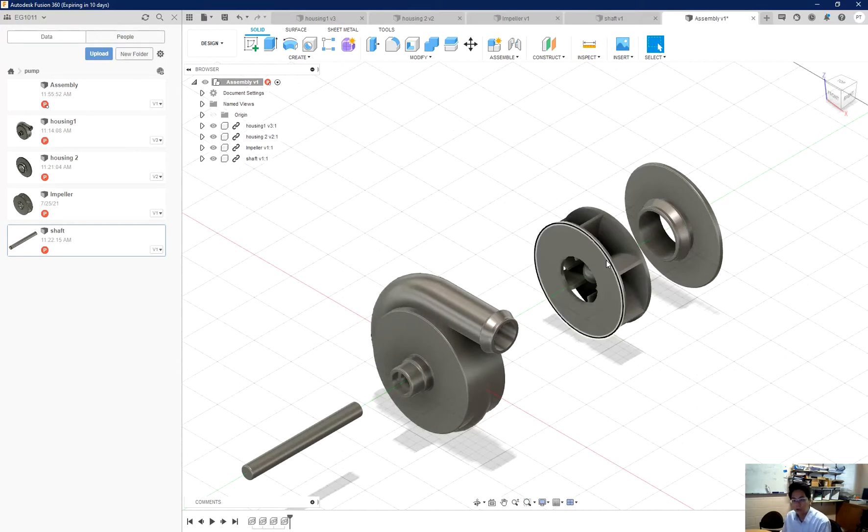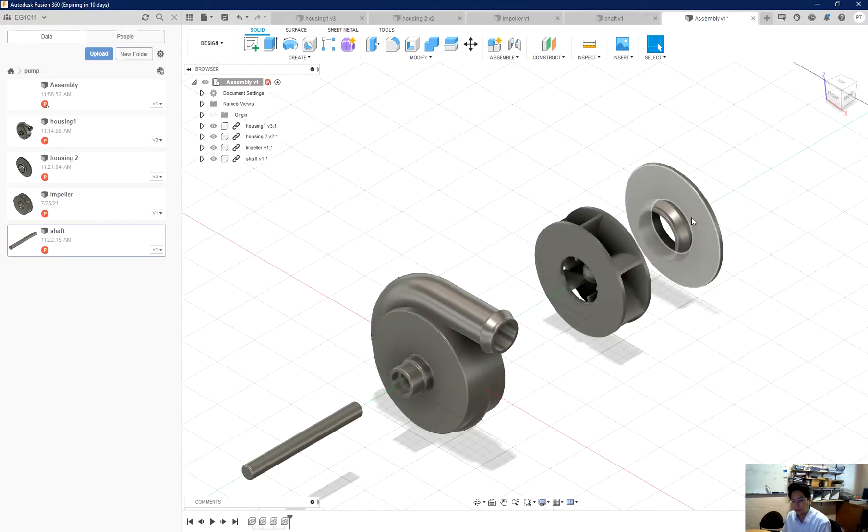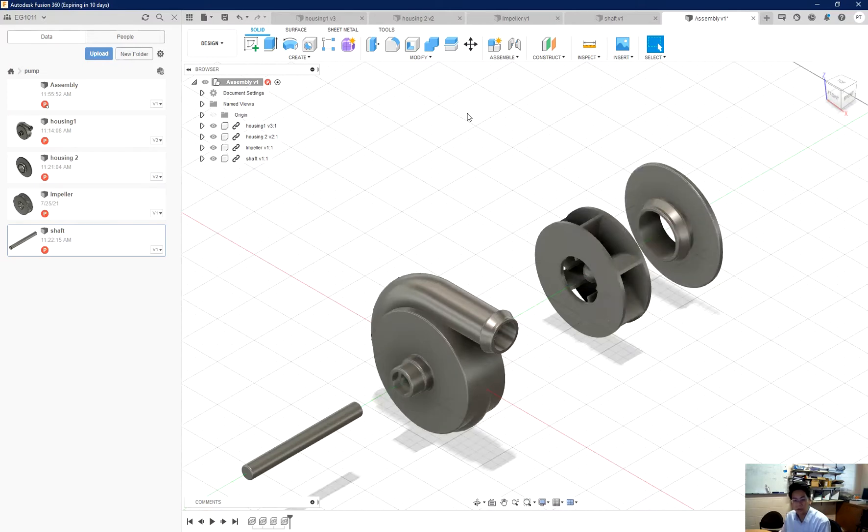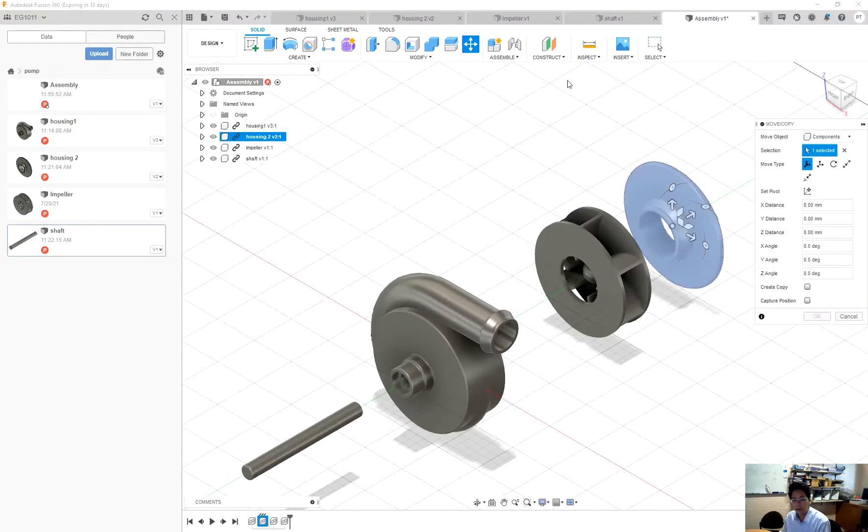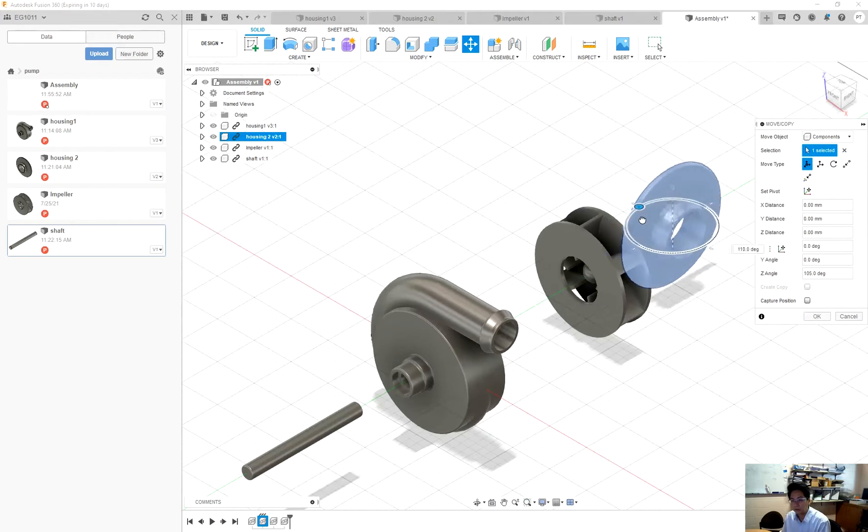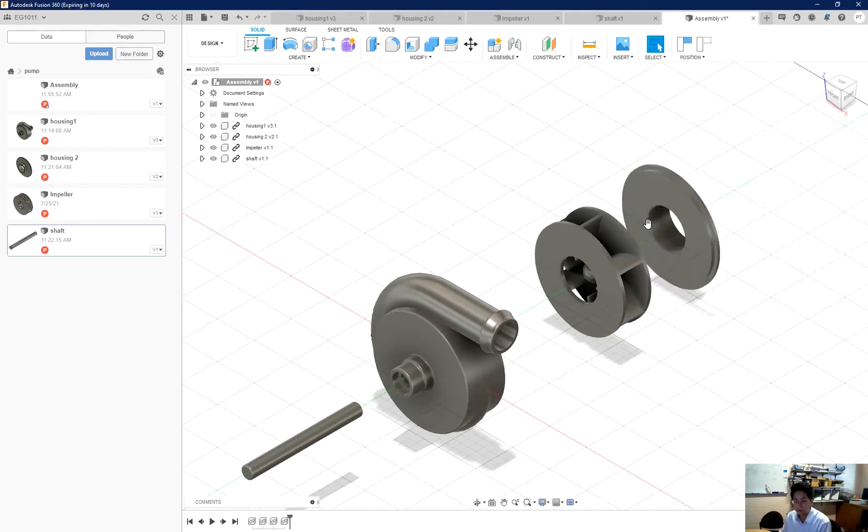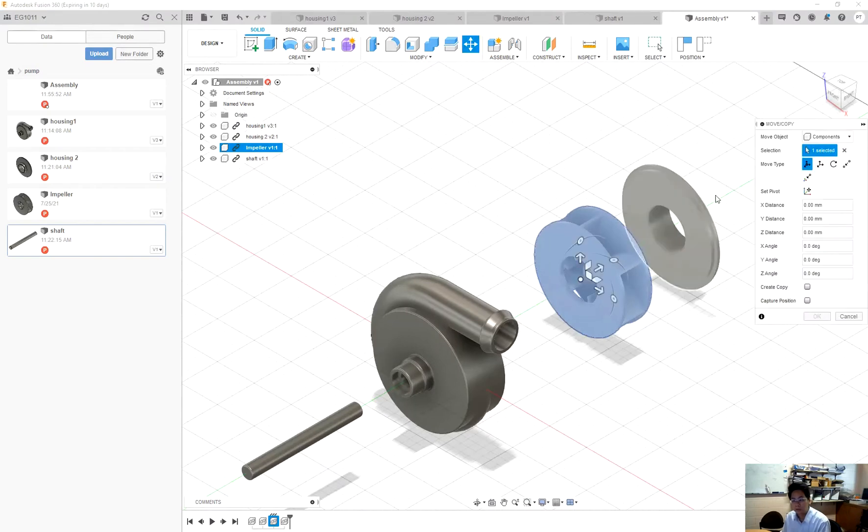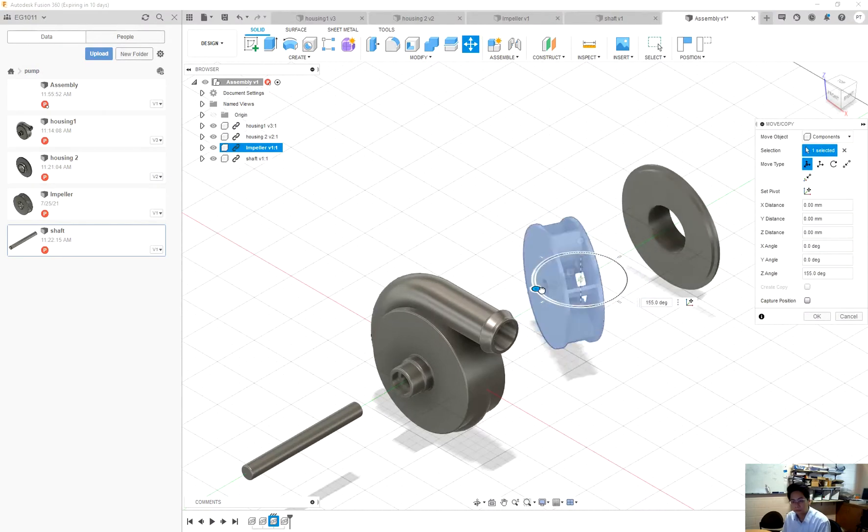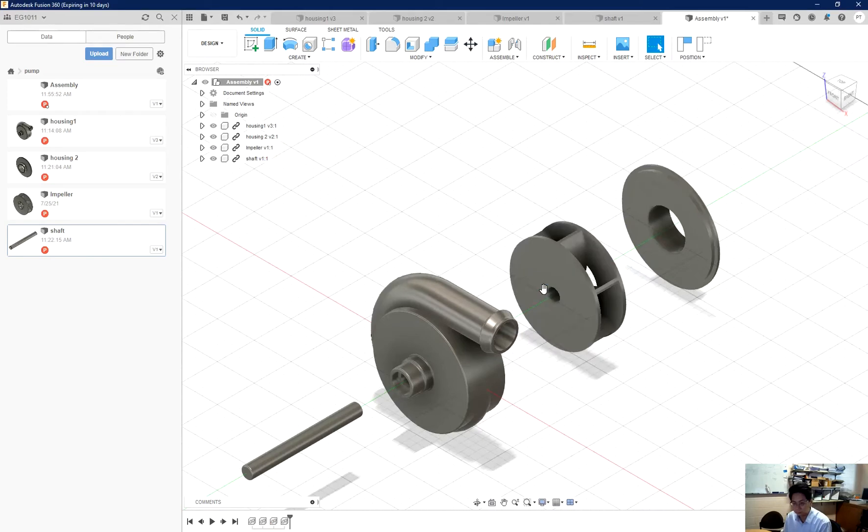So now I realize that my impeller and my lid is left side right, so I need to rotate it. So I click on the housing tool and then flip it 180 degrees, and so do the impeller. Yeah, so now it should be good to me.